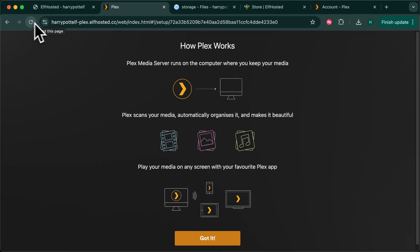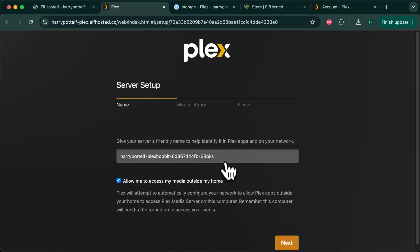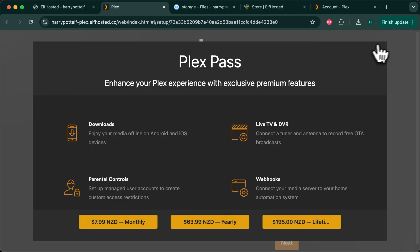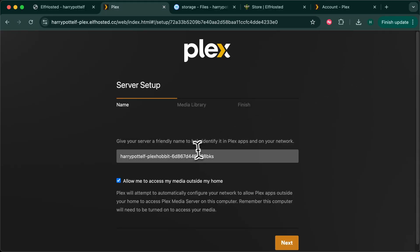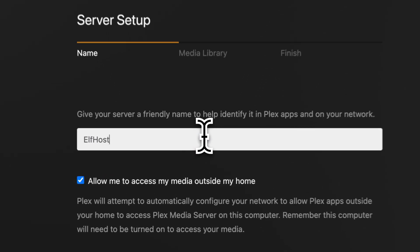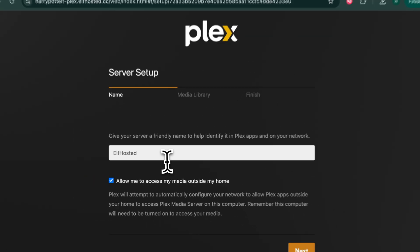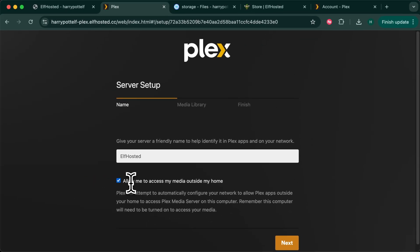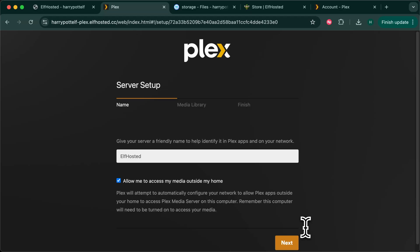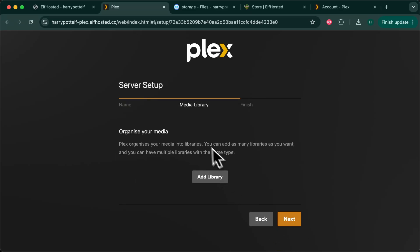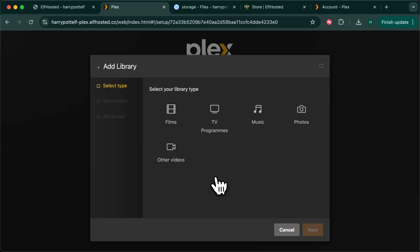When Plex shows you how it works you know you've claimed it correctly. Give your server a suitable name. It doesn't matter what you choose for remote access, it will always work from Elf Hosted. Now add your libraries.